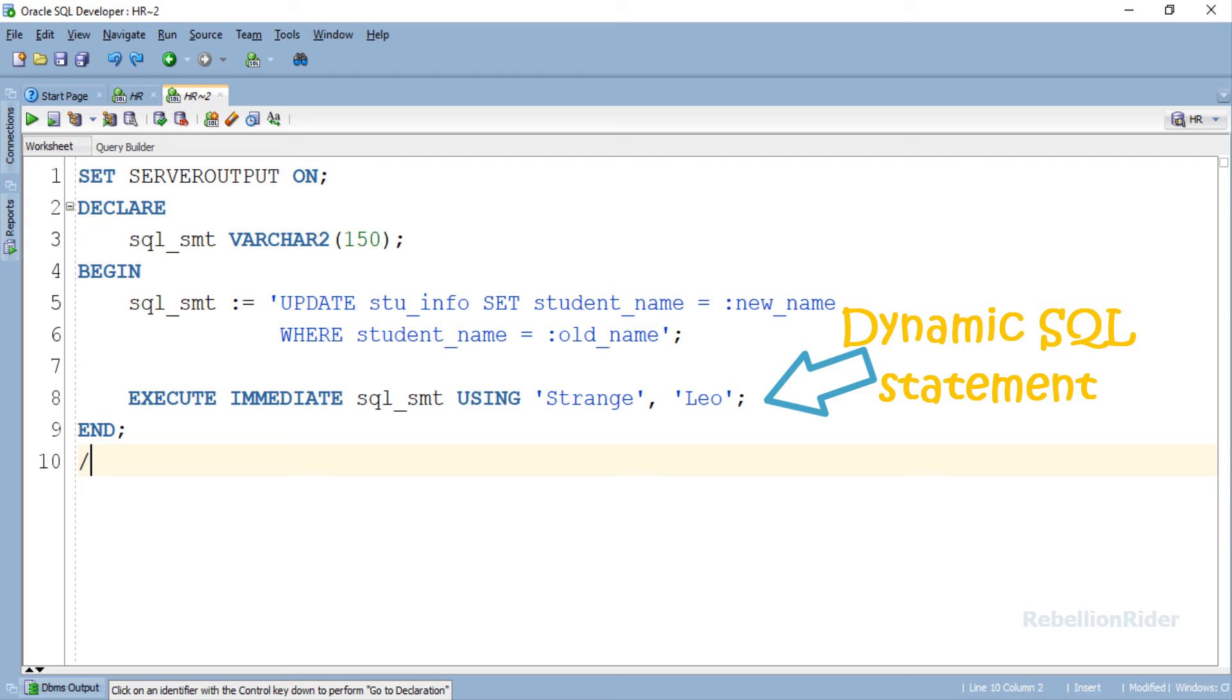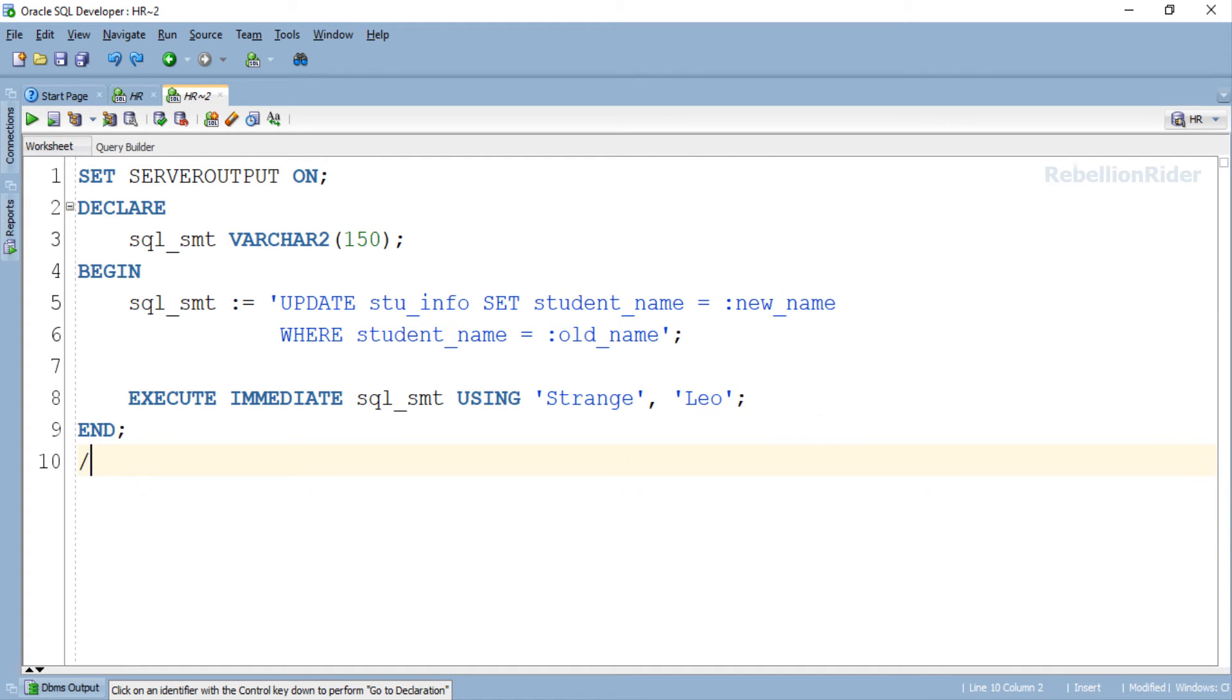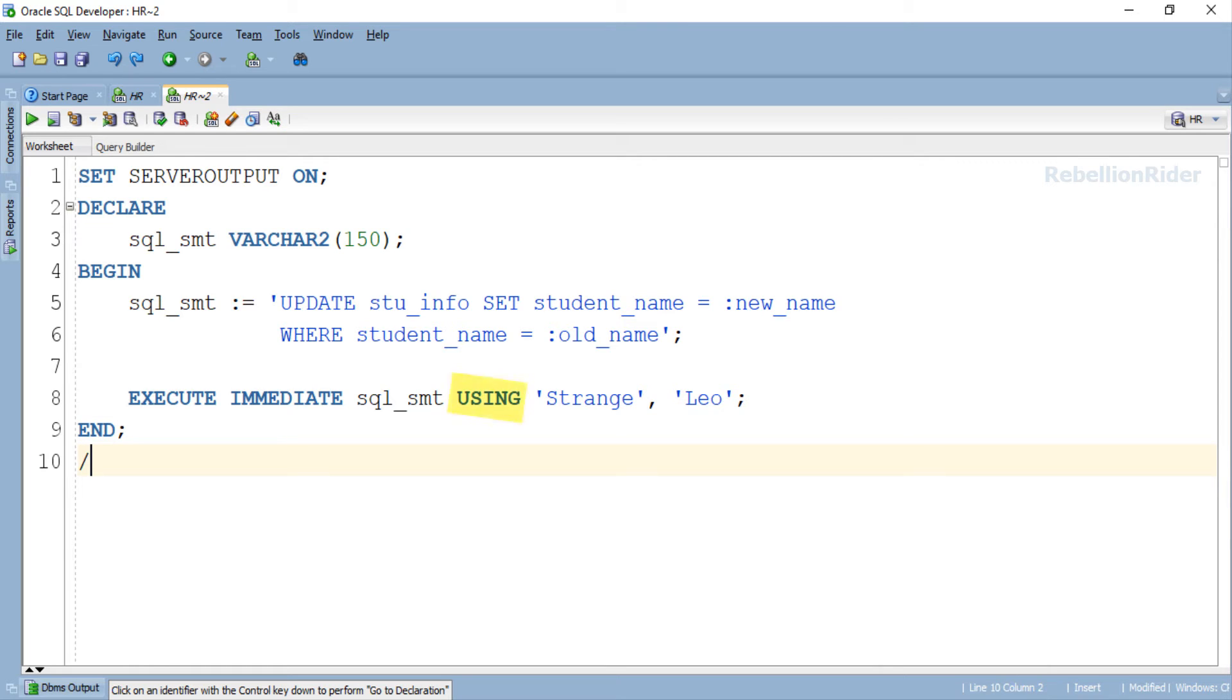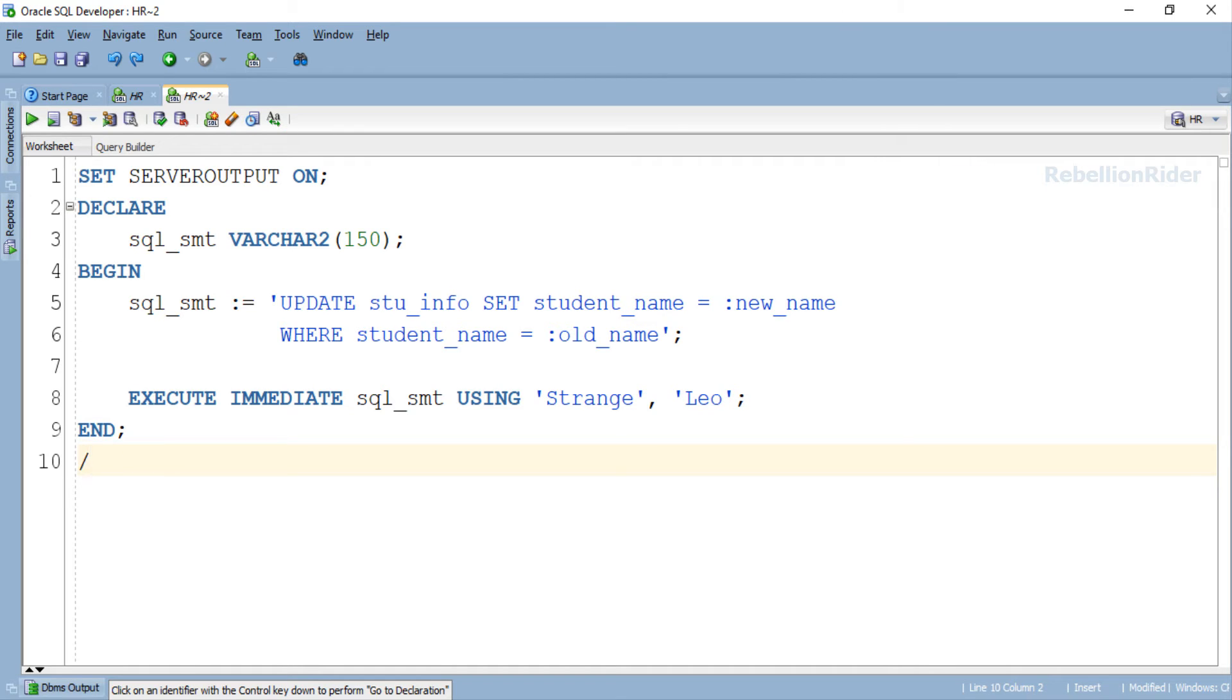In this we are executing the SQL query dynamically using execute immediate. As our SQL query consists of two bind variables, it becomes mandatory for us to list down the values for those bind variables beforehand. And you already know how we do that, right? We do that by applying using clause. Here by applying using clause we have specified the values that will substitute themselves in place of bind variables on execution. Let's understand it in a little bit more detail.